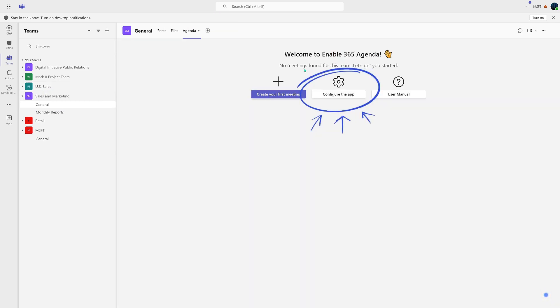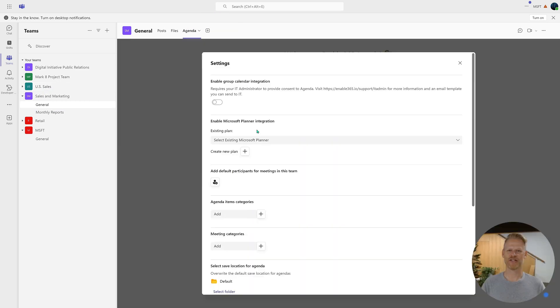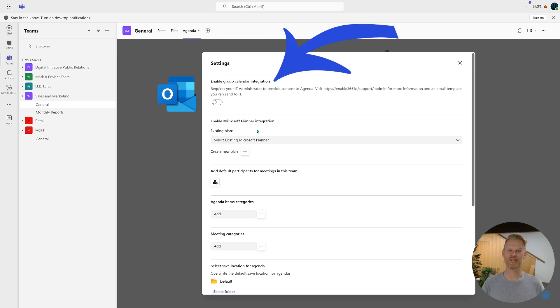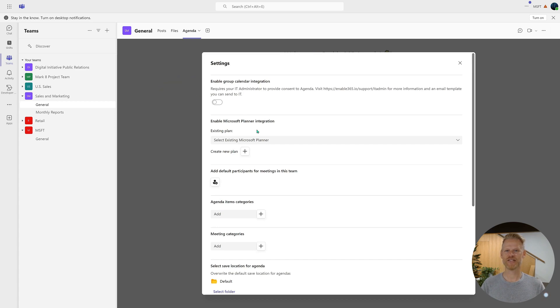Here's how to enable the Outlook group calendar integration, allowing you to create Outlook and Teams meetings directly within the Agenda app. Please note that this feature requires consent from your IT team.